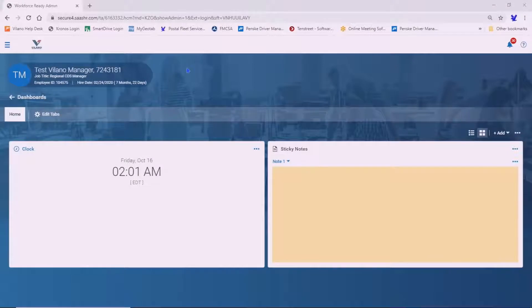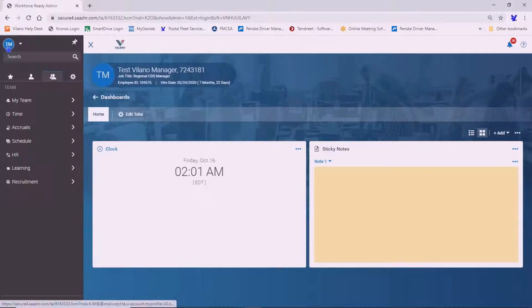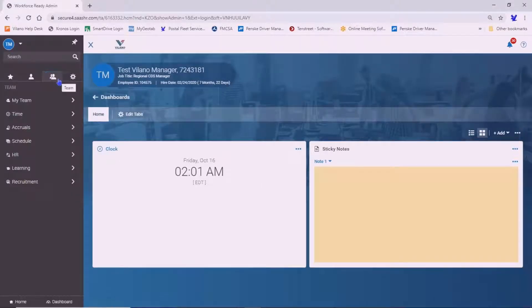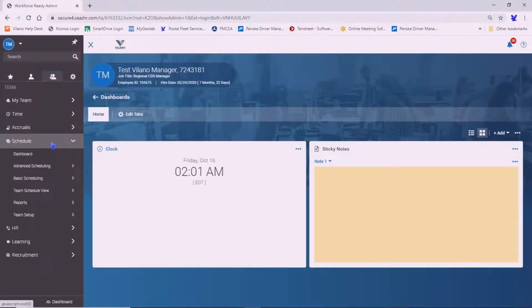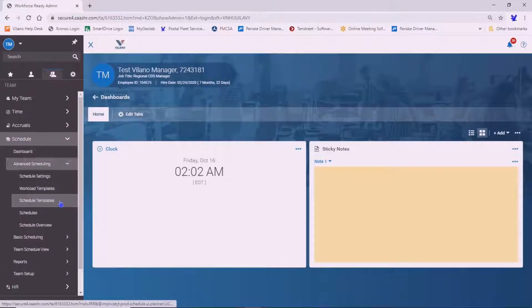This video will discuss the schedule template and generating schedules. The first thing you want to do is go to the Show menu, Teams tab, Schedule, Advanced Schedule, and Schedule Template.